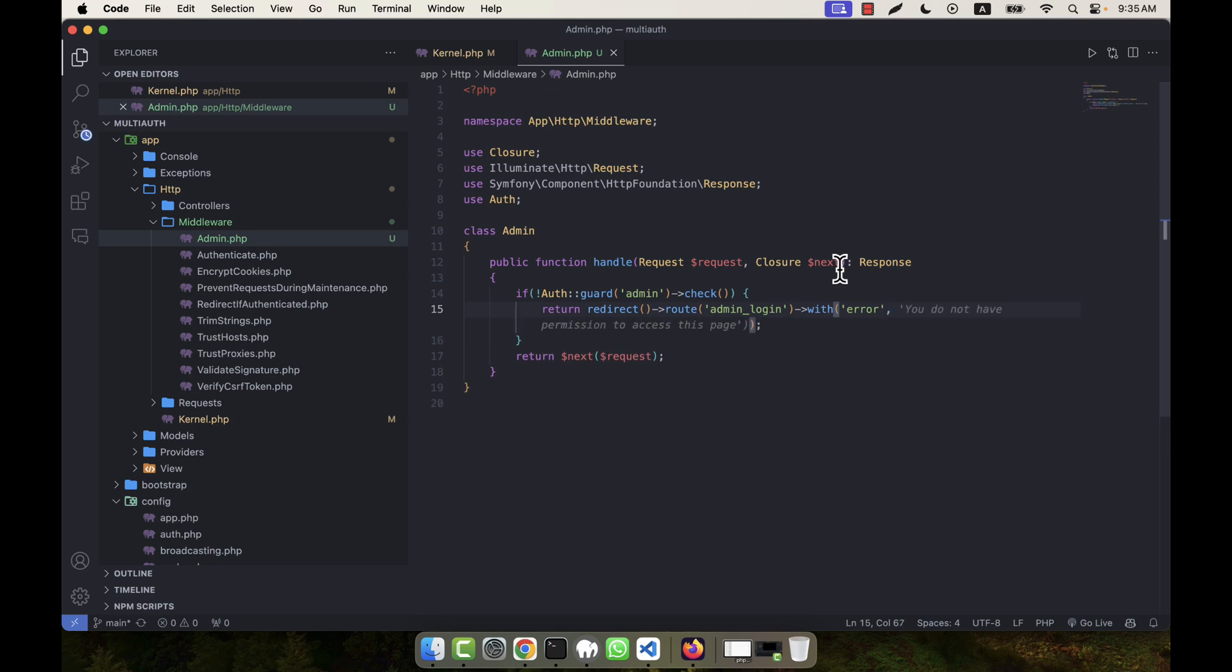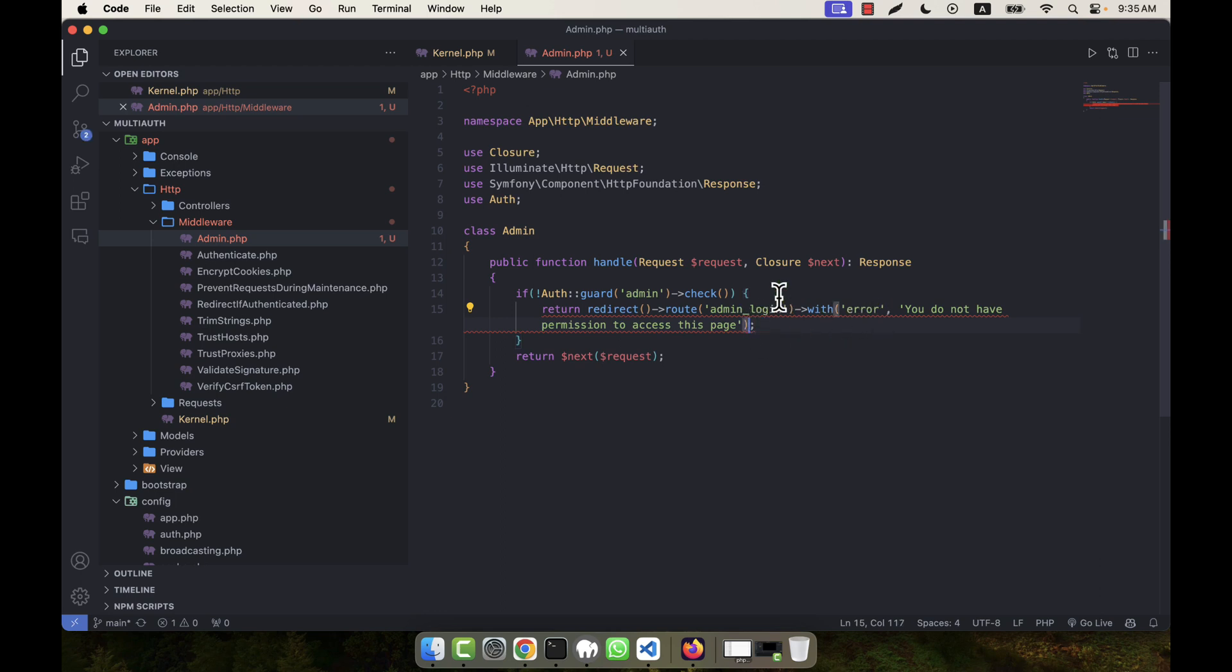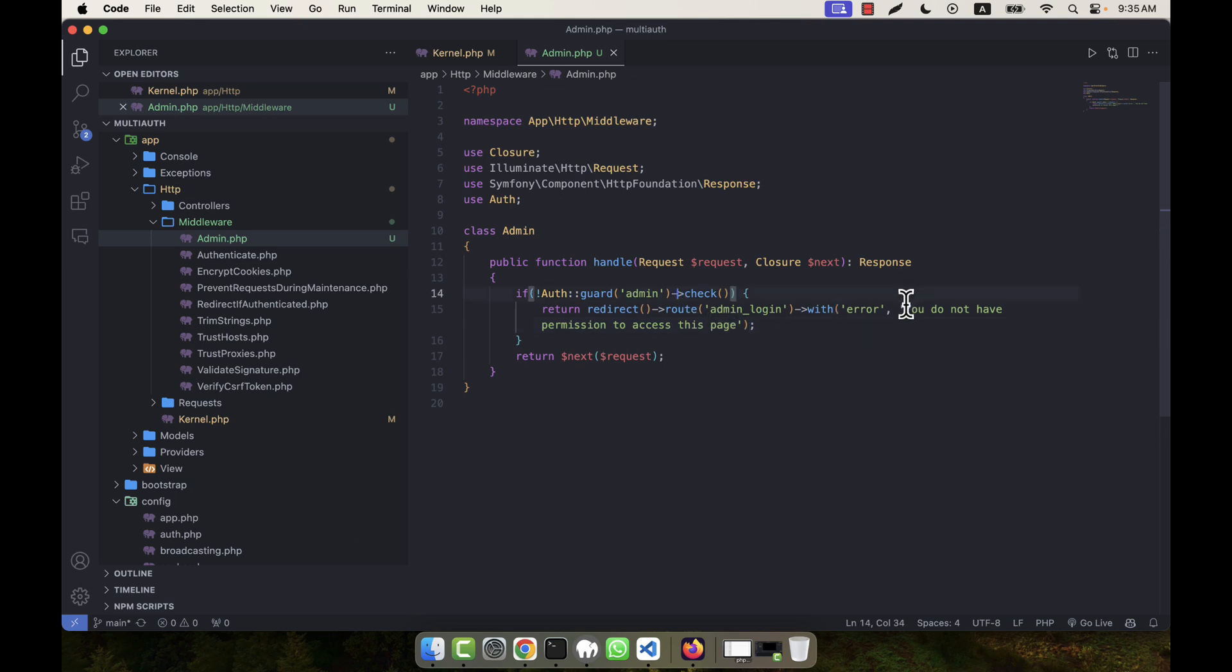GitHub Copilot is writing the code suggestion. Just use tab: 'You do not have permission to access this space.' You can give this message here, or if you want you can also write 'Please login first' or anything you want.